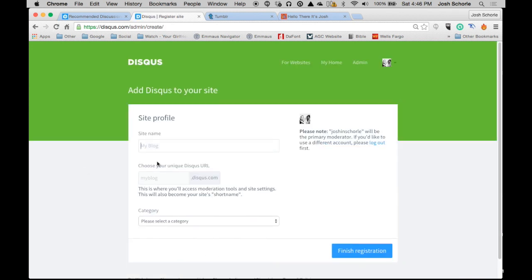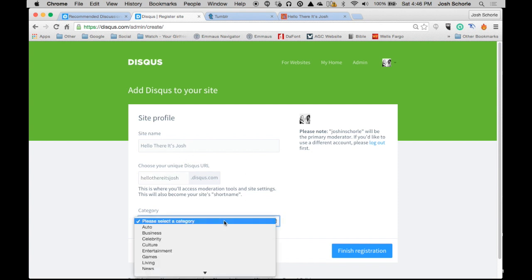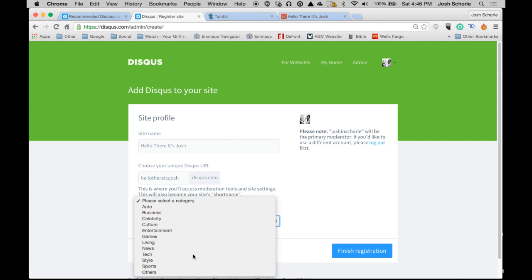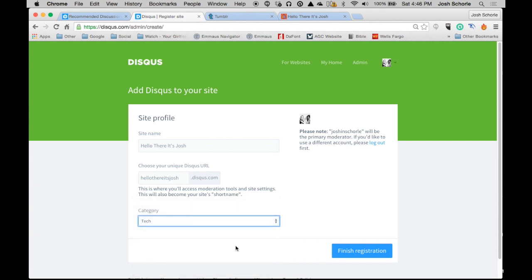So you'll give your site a name. Hello there, it's Josh. Click and see if it's available. In this case it is. And it's going to be a tech category, and click finish registration.